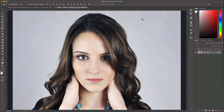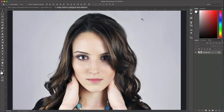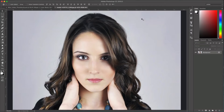Hey everyone, this is Jordan from SleekLens.com and in this Photoshop tutorial I'm going to show you how to use a very new feature in Adobe Photoshop CC 2015 — the Face Aware Liquify tool. This is a really great tool for manipulating parts of the face automatically without you having to do much. Photoshop detects all the facial features and allows you to freely move them around, change them, and change the scale. So let's go ahead and jump in.